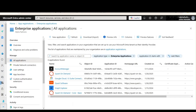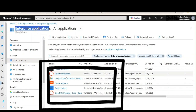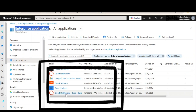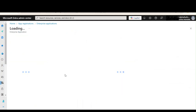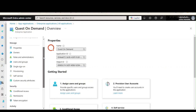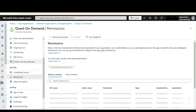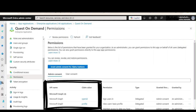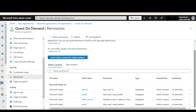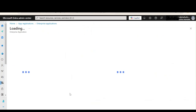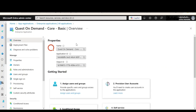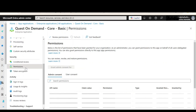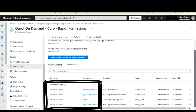Notice on the screen that there are multiple Quest On Demand applications already added. We can click on any one of them. If we click on Quest On Demand, we can observe that there are multiple permissions assigned here. There are different sections in Entra ID — for example, via Microsoft Graph some permissions are assigned. If we go to Quest On Demand Core Basic, some permissions are assigned for directory or organization, and here only read permissions are assigned.